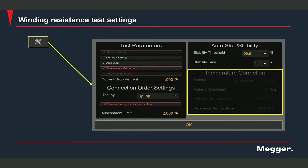Here we have a section for temperature correction, which is grayed out because temperature correction is disabled. If temperature correction is enabled, you can select the winding material to ensure the correction is correctly applied to the readings. There are three options for winding materials: aluminum, copper, which are the common conductors used, and a third custom option in case you want to use something else.